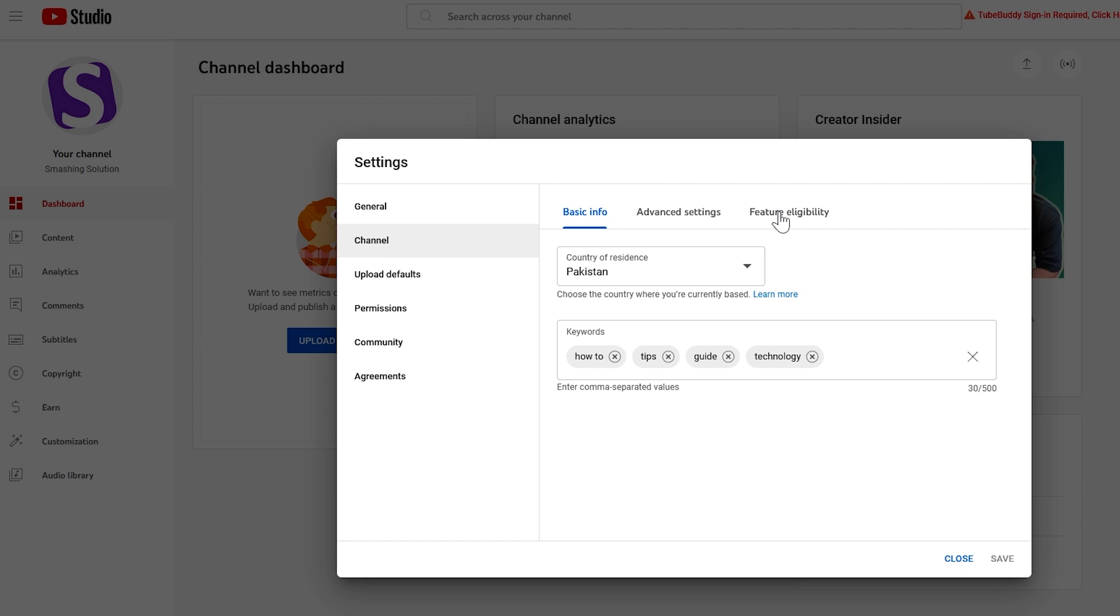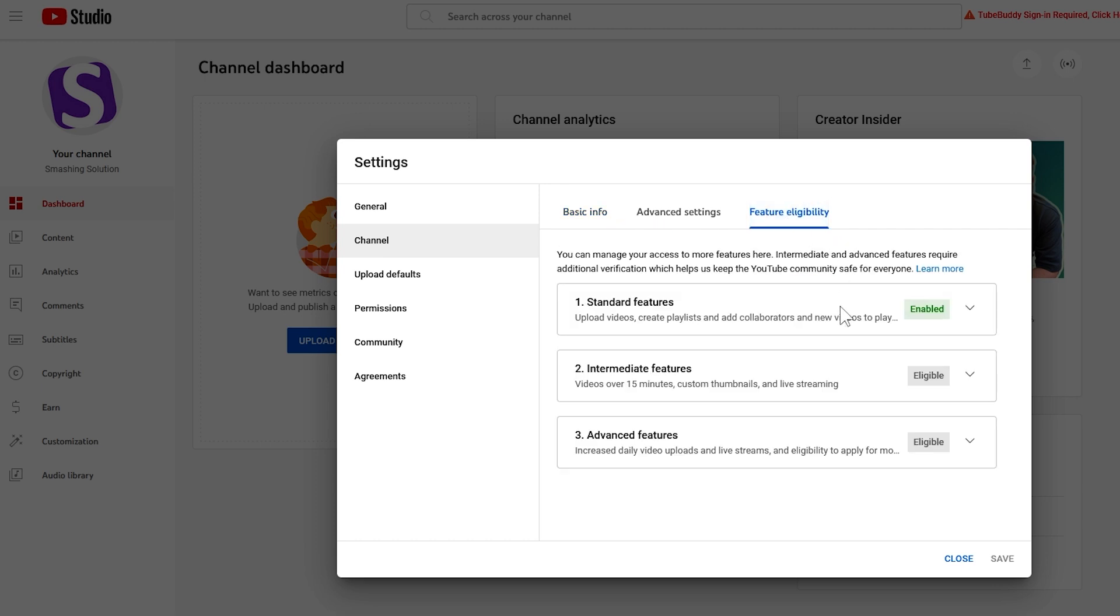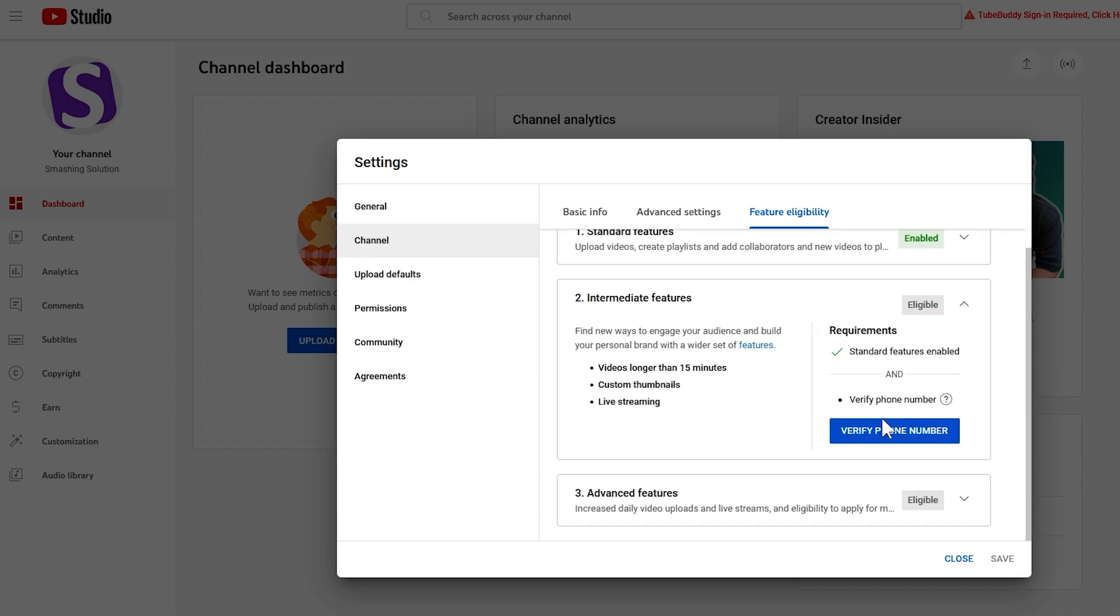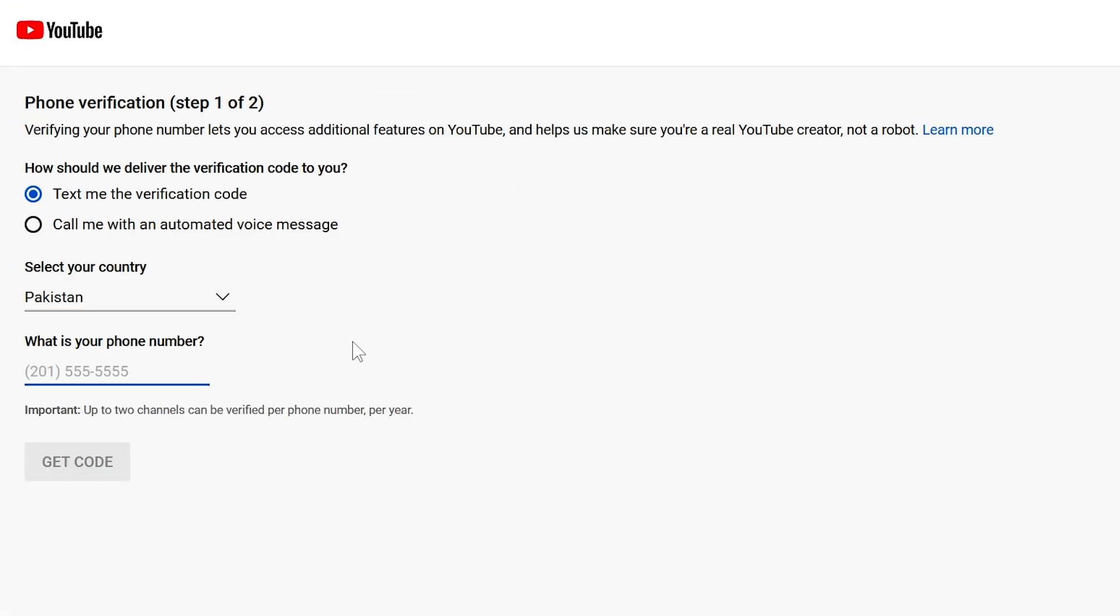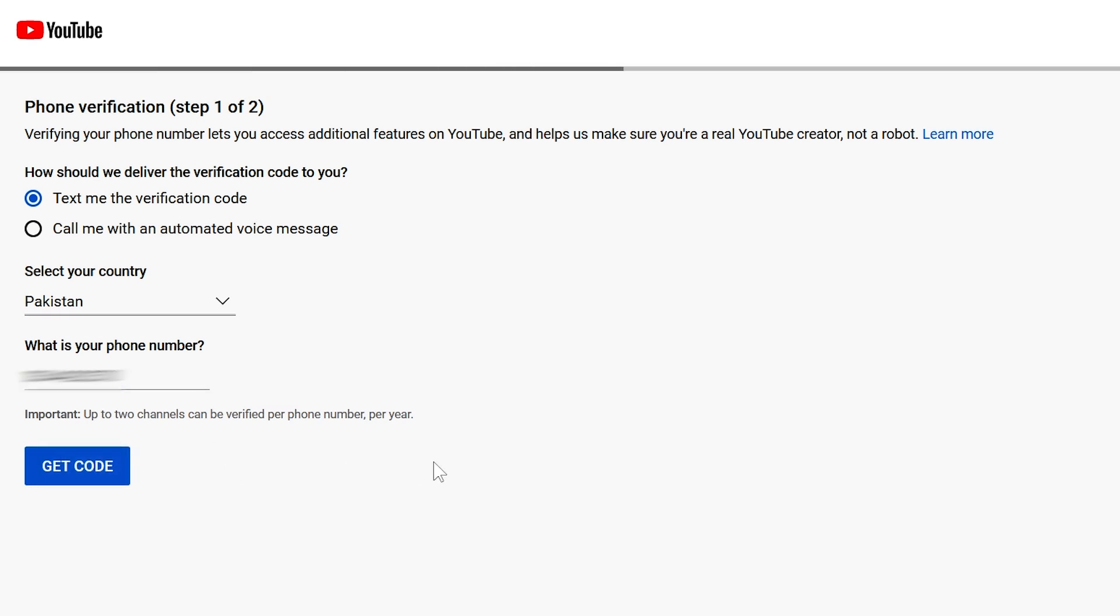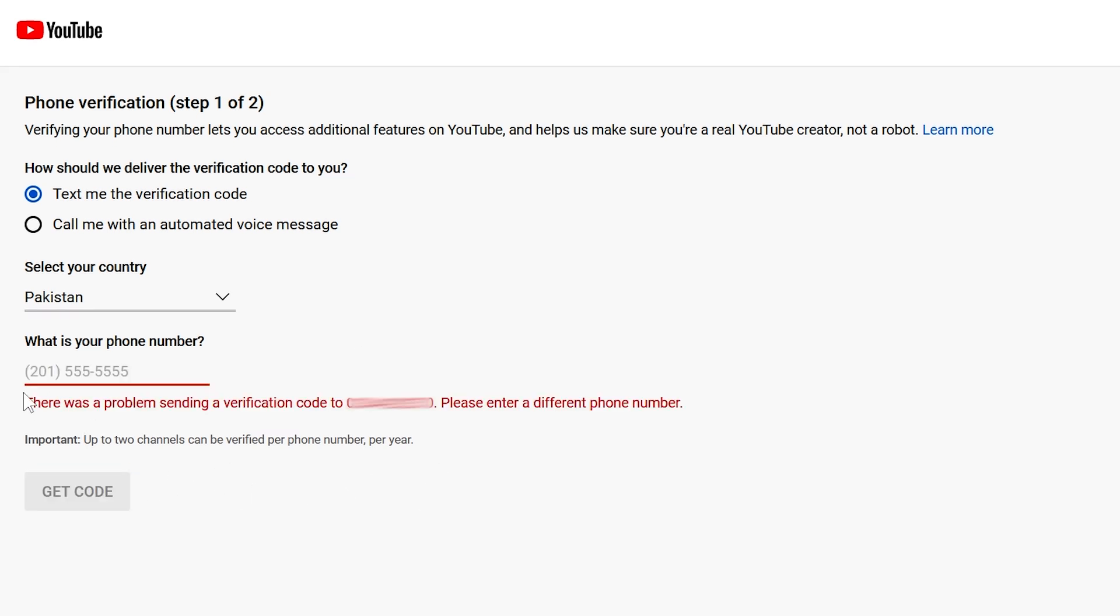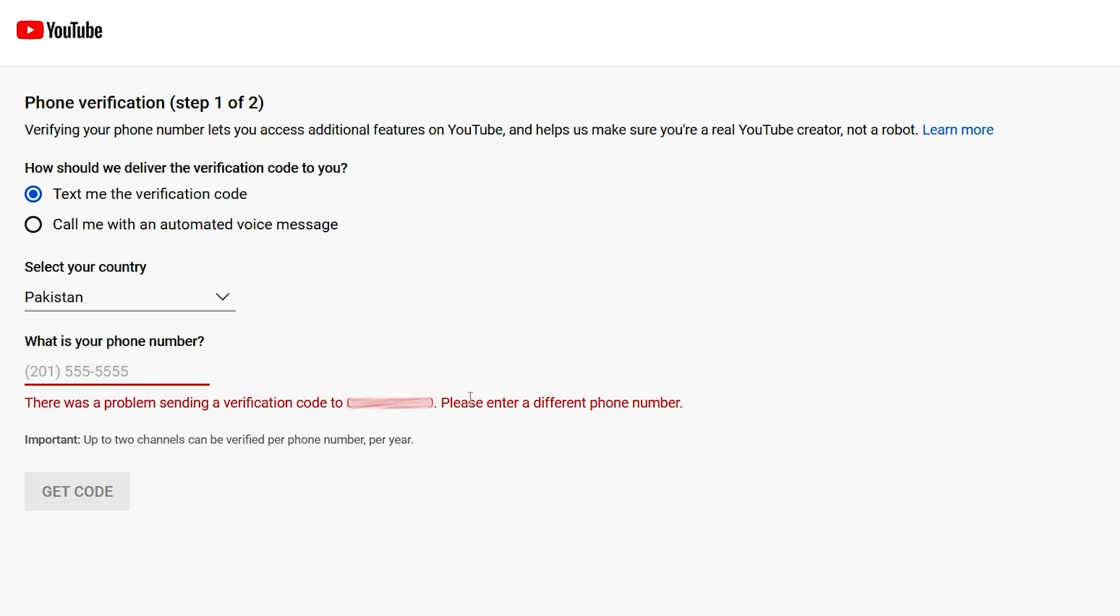Go to channel section, click feature eligibility, click the eligibility button in intermediate features section, click verify phone number button, provide phone number and click on get code button. You get this error. Now I tried three different phone numbers but I got the same issue.